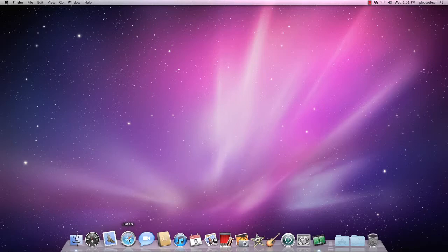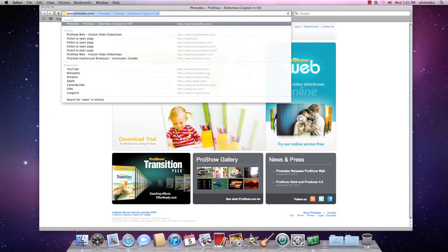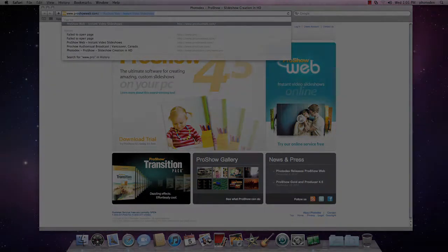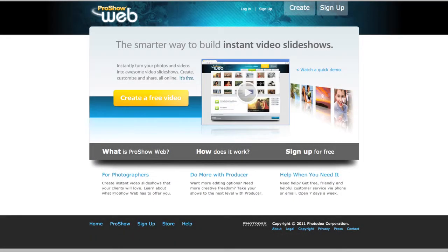To get started, open a web browser and go to ProShowWeb.com. Once the site loads, click on Create a free video.